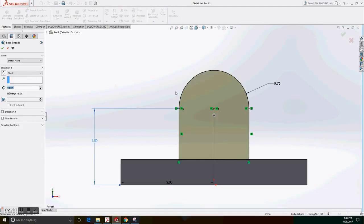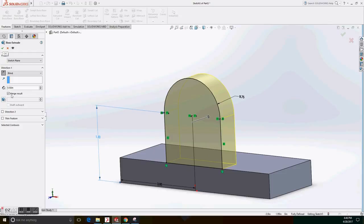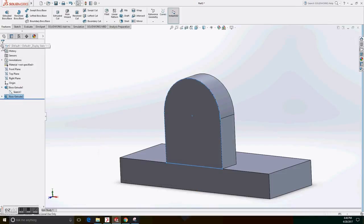We go to features, extrude both base. We change the direction, make sure of that, and select 0.5 inch.